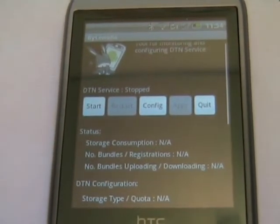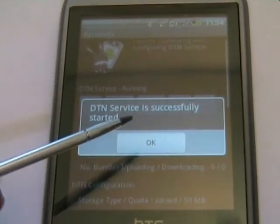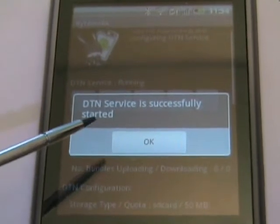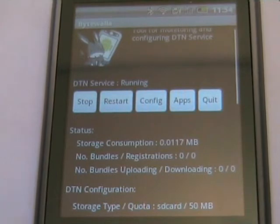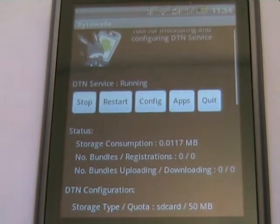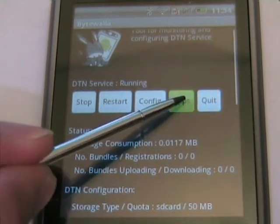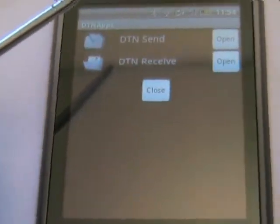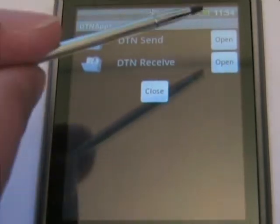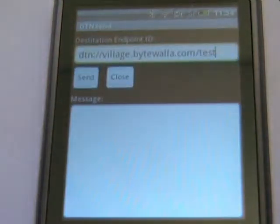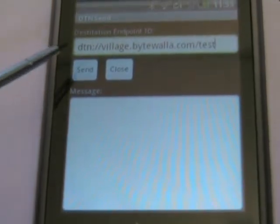Let's now begin running the DTN server. We press the start button and then we get the notification that the daemon is running. Now we can start trying to send something by going into the application. We will see the list of existing applications. Let's now try to send something by opening the DTN Send application, which brings us to the DTN Send screen.